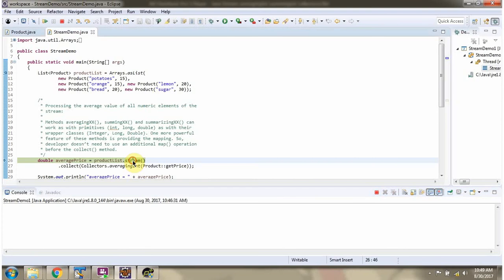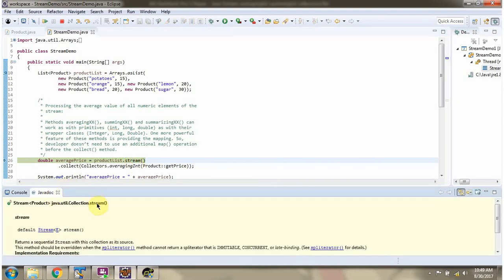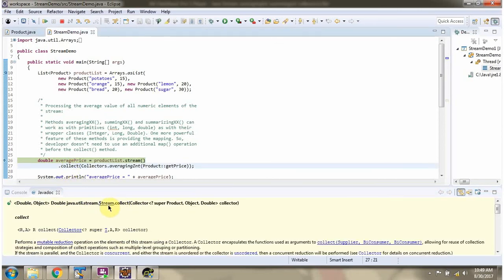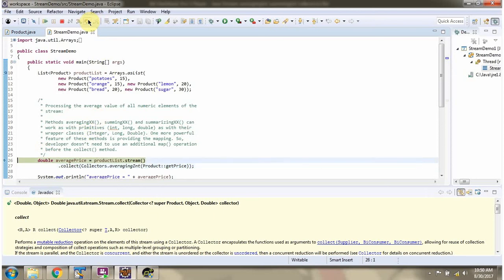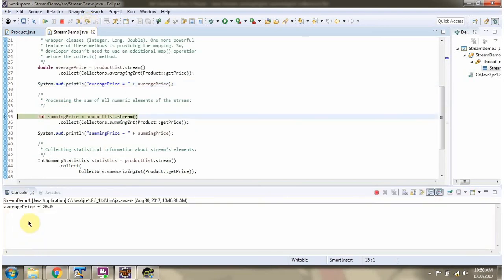Here I am calling the stream method of productList. Stream method returns a stream of products. Then I am calling the collect method of stream. Collect method accepts a collector object. AveragingInt method of collectors will return a collector, and that collector will calculate the average of product price. This collect method returns the average price. Here we got the average price of all the products.